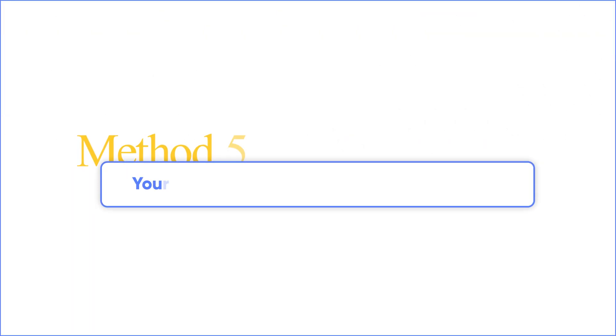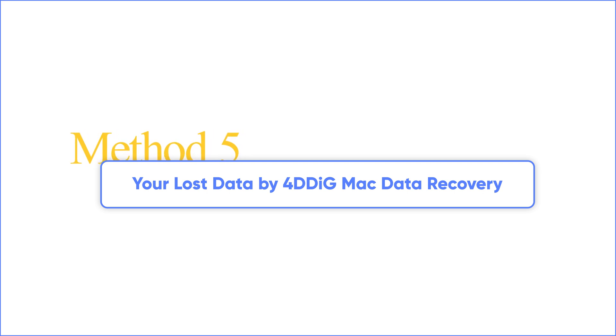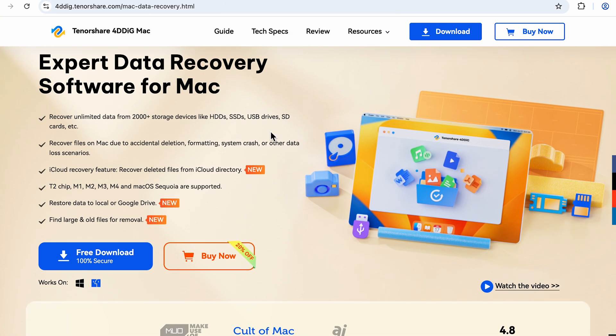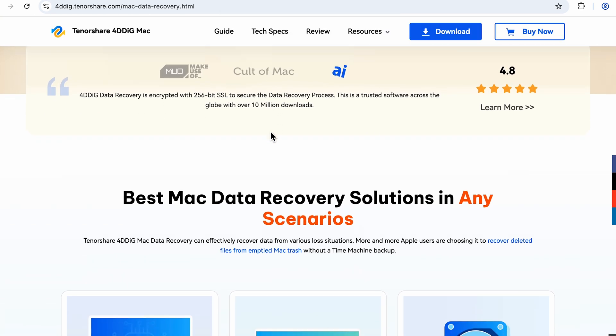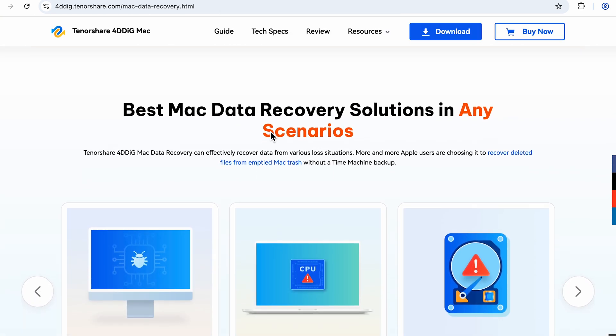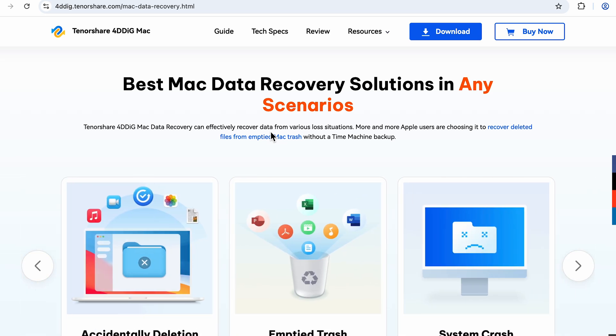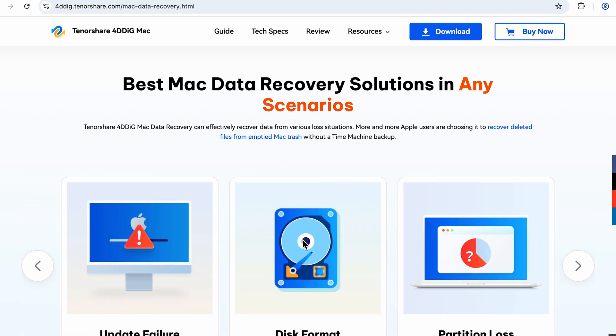Method 5: Recover your lost data with 4DDiG Mac Data Recovery. Accidentally nuked your data? Use 4DDiG Data Recovery. Three clicks and your files rise from the grave. Is it really so magical? Don't doubt it, just keep watching.